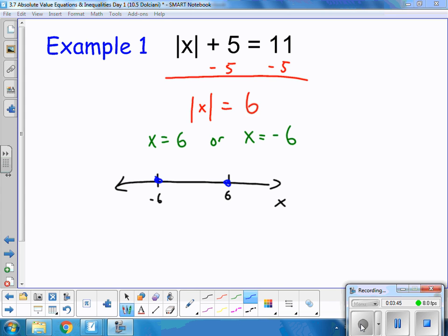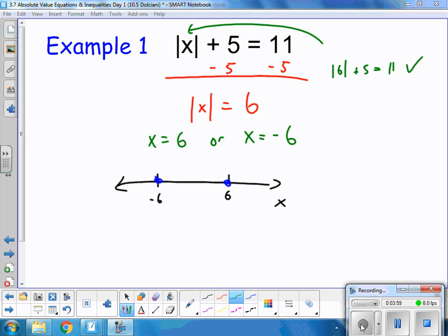I do want to verify if it's true. I can plug in 6 for x and ask: is the absolute value of 6 plus 5 equal to 11? That is a true statement. How about the absolute value of negative 6 plus 5 equal to 11? Absolute value of negative 6 is 6, plus 5 equals 11. Both of those are true statements.